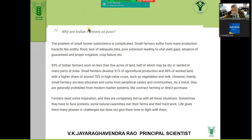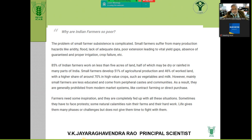Why are Indian farmers poor? The yield productivity is getting high, supply is increasing, but prices are falling, and farmers are unable to diversify, add value, or pursue export-oriented horticulture or agriculture.